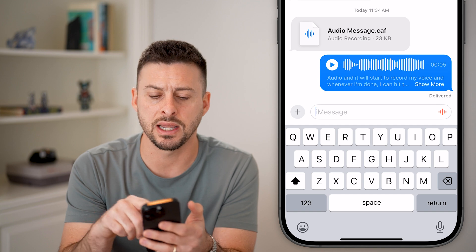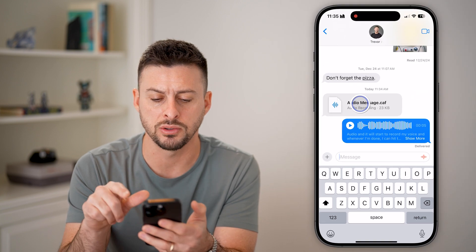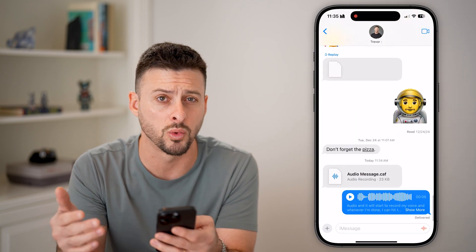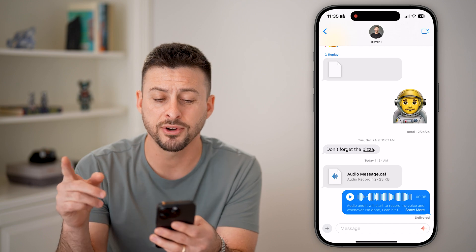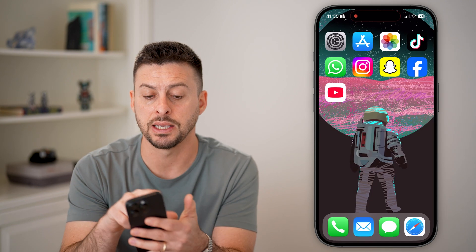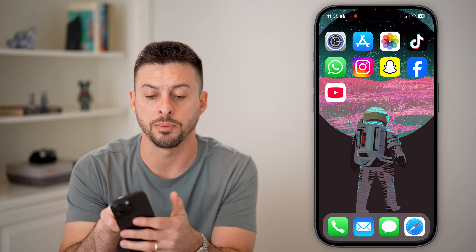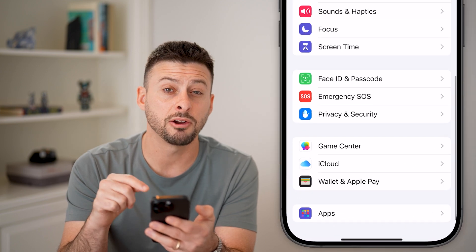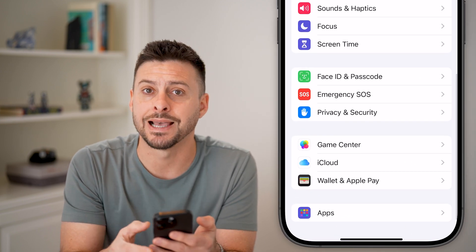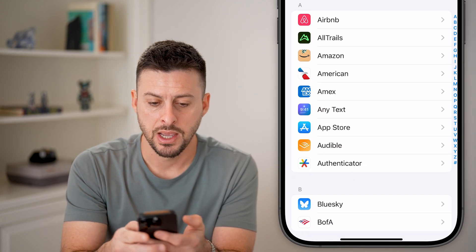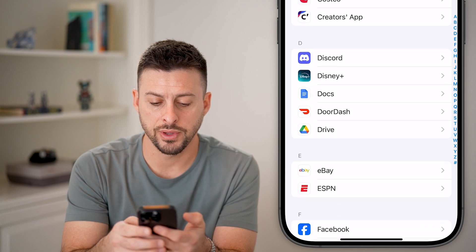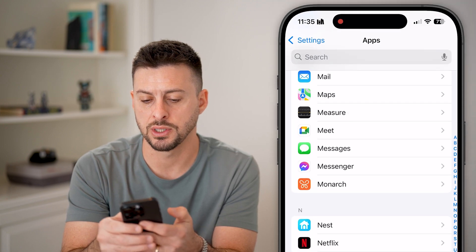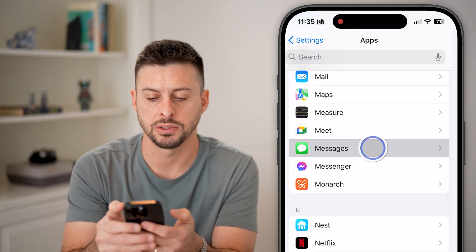But if it's not sending, or when you tap on it, it just doesn't pop up with anything or doesn't work — the first thing I would recommend doing is heading out of here and opening up your Settings. Scroll down to the very bottom and tap on Apps, then scroll down until you get to Messages and tap on it.